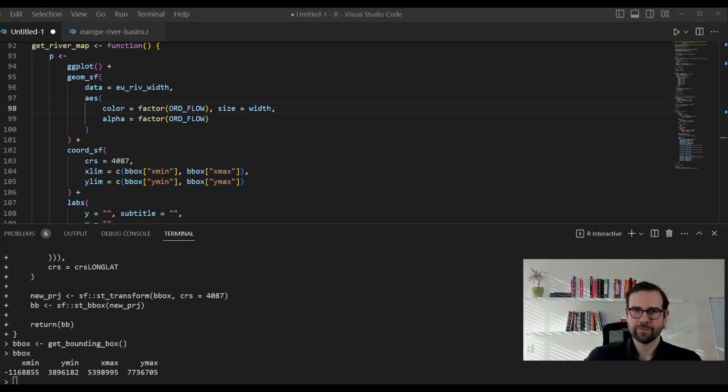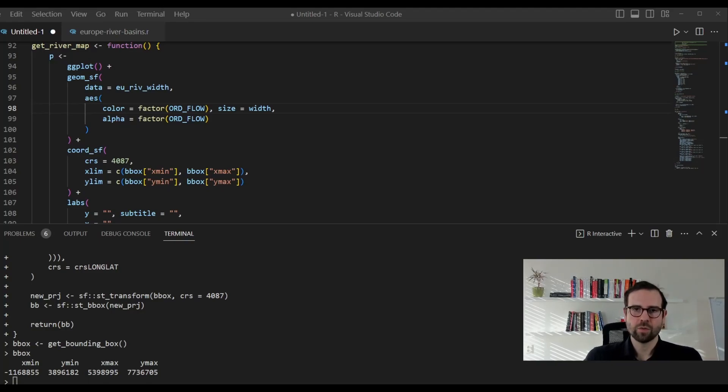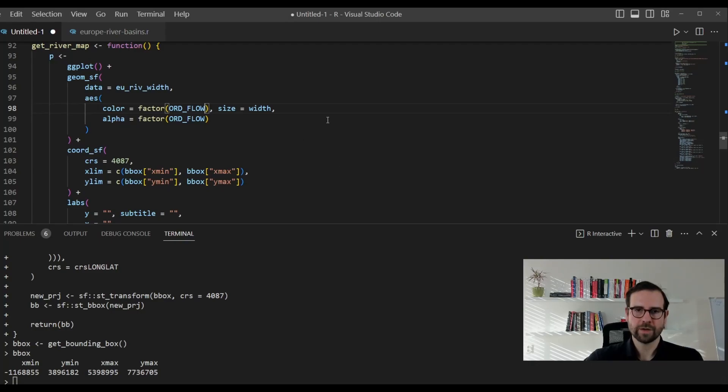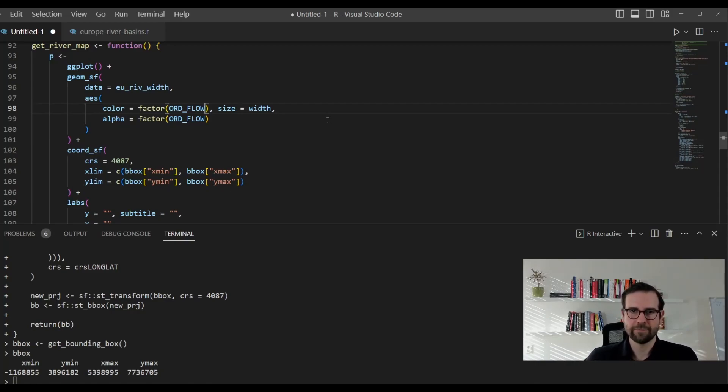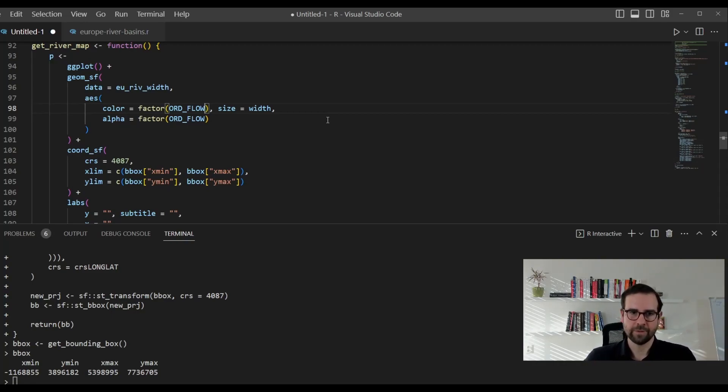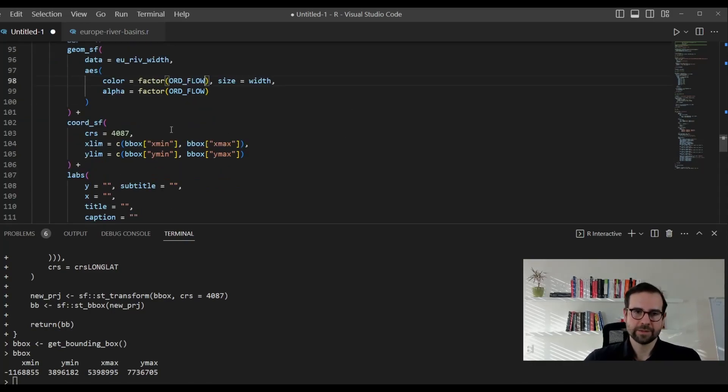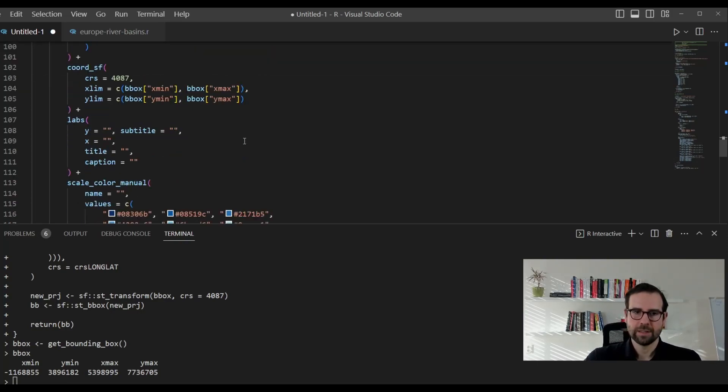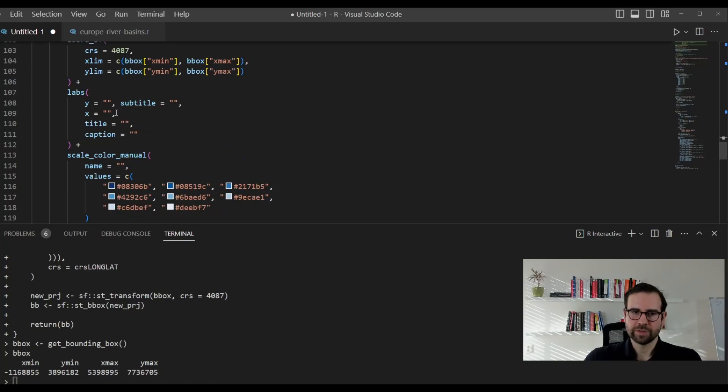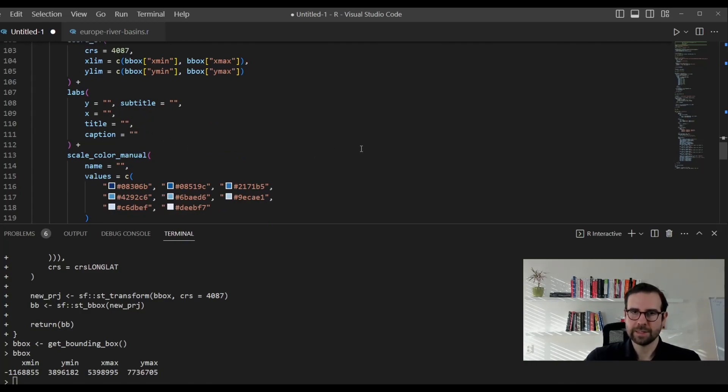Essentially, we want to have rivers of different color, size, and their alpha or light values. We will define also that here. In the color, we will put ORD_FLOW variable, which is defining the order of the rivers. And we will use width to create the size of it. Finally, we've again used ORD_FLOW for the alpha. Next, we simply define the bounding box once again, and simply say that we will use this bounding box that we previously created. Here in the labs, you can also put the title and subtitle as well as the credits as indicated on the HydroSheds website.